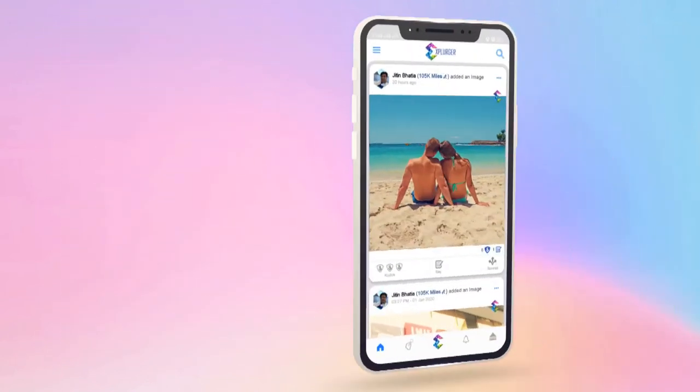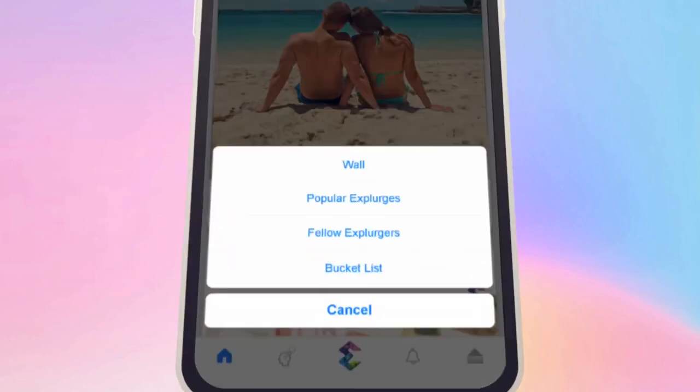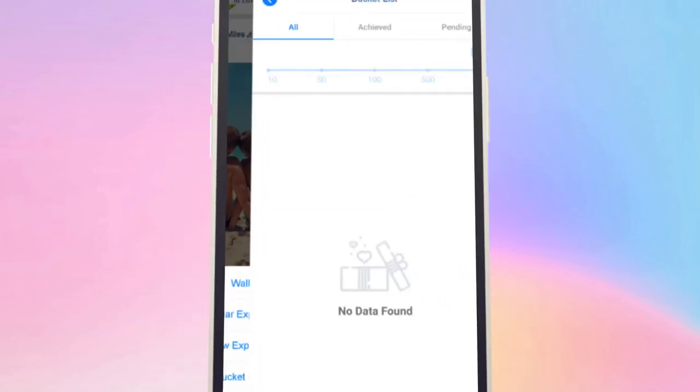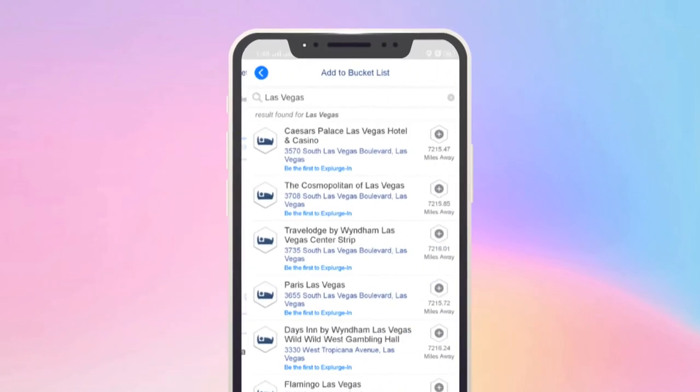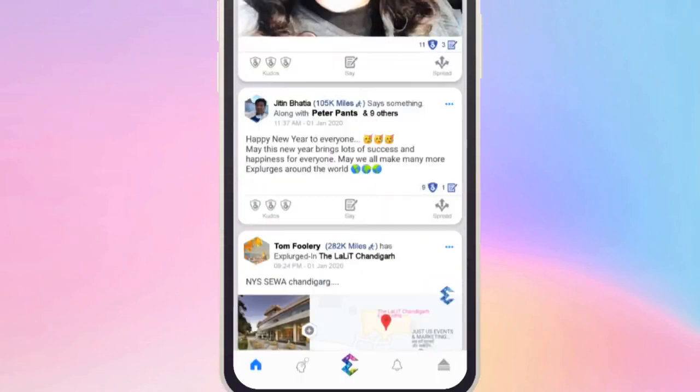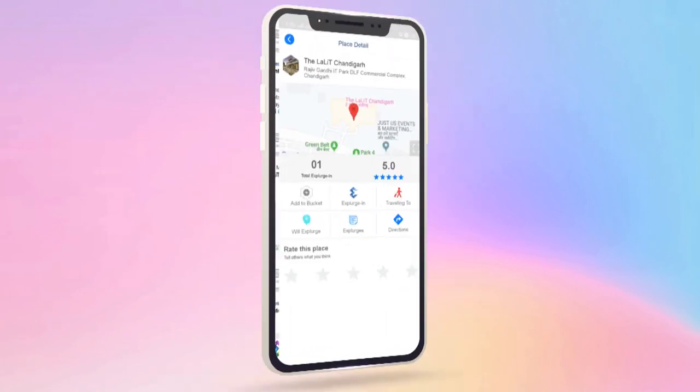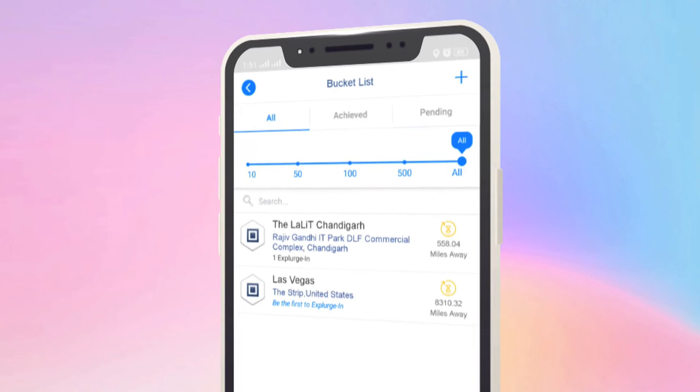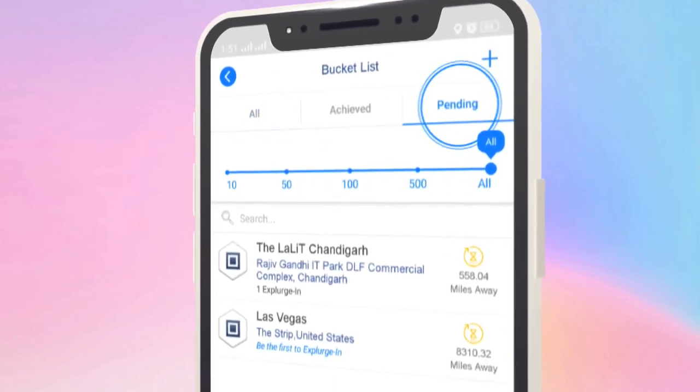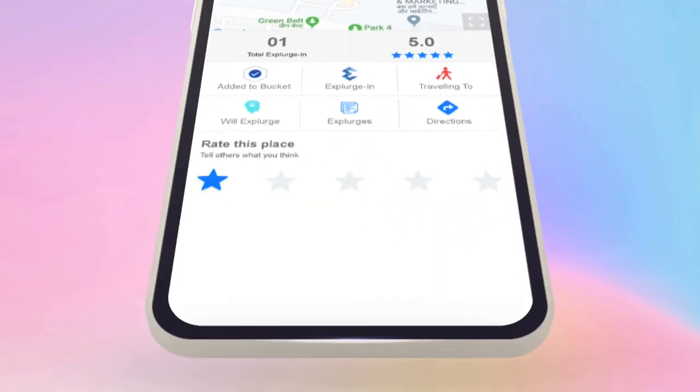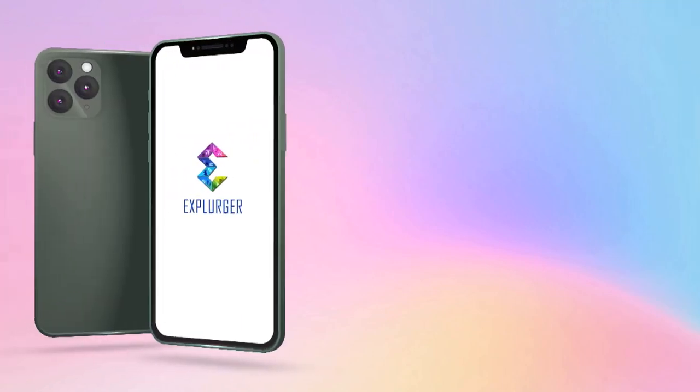And there are many other unique features, like you can create your very own bucket list. Fill it with places you want to visit, or find popular Explurges around you and add them to your list. You can also filter the search category-wise, review them, and rate them as you Explurge in. So what's the wait for?